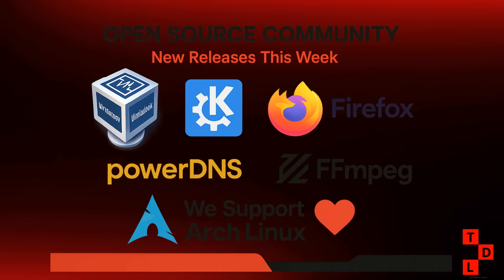And now, let's shine a spotlight on the amazing Linux community. It's been a busy week for open source projects with new releases of VirtualBox, KDE Gear, Firefox, PowerDNS, and FFmpeg. It's a testament to the power of collaboration and the passion of the open source community.